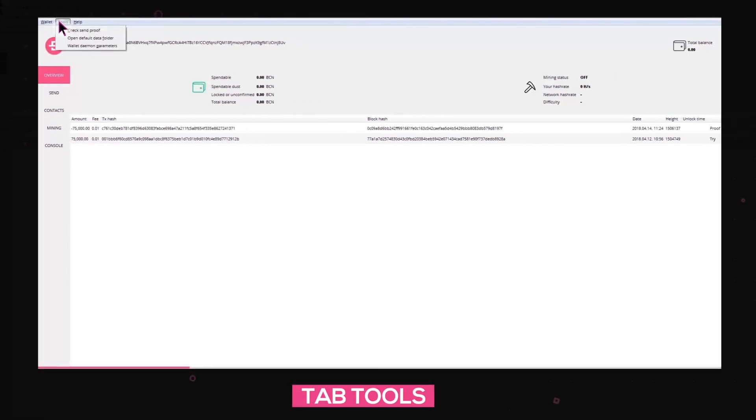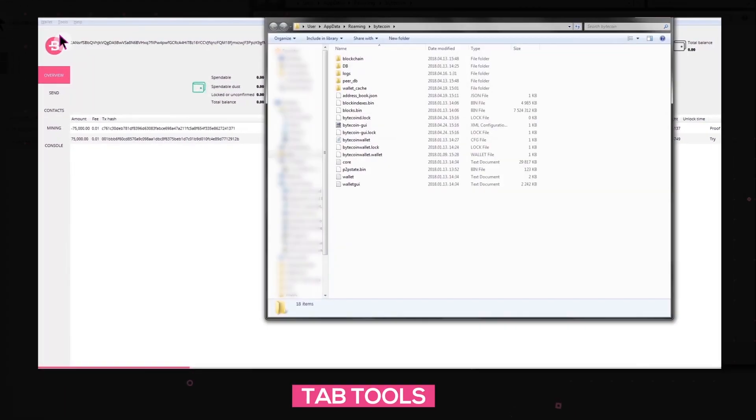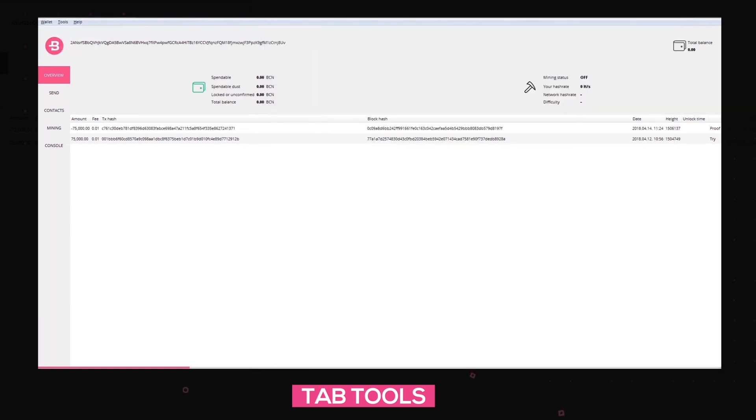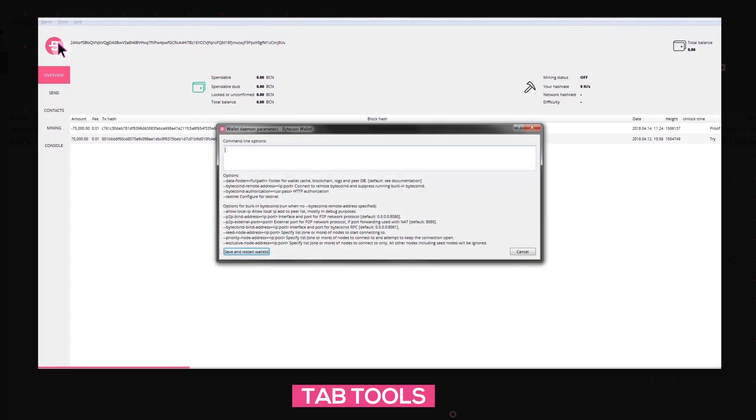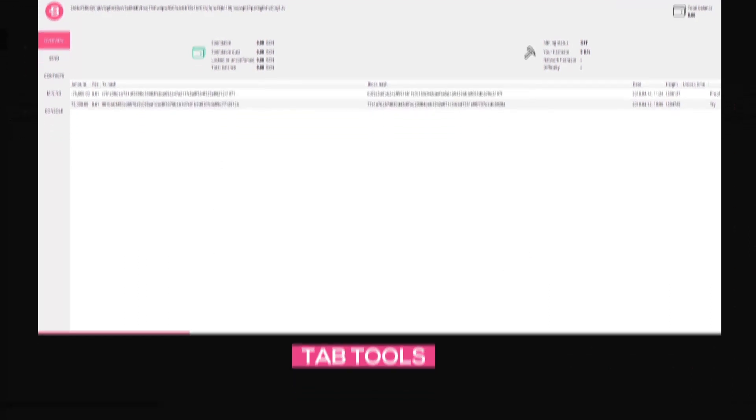You also have quick access to your default data folder to import or delete your blockchain. In the case that your computer doesn't have enough disk space, you can easily sync with a remote node by clicking on Tools, Wallet Daemon Parameters and paste the preferred remote node. However, the Bytecoin team recommends that you keep the blockchain on your computer for security reasons and the main idea of decentralization.